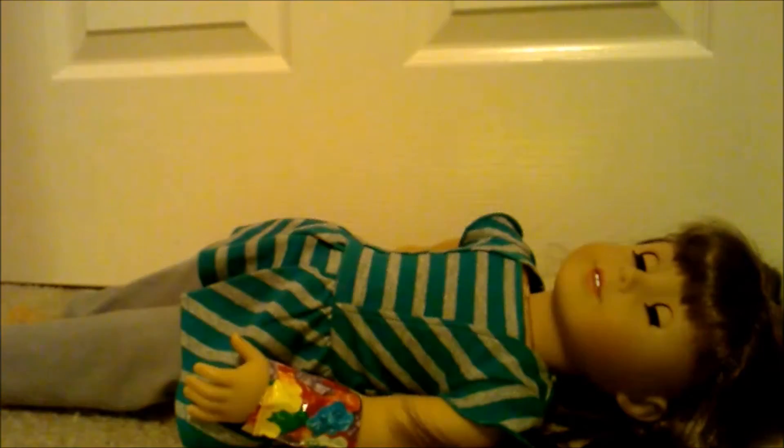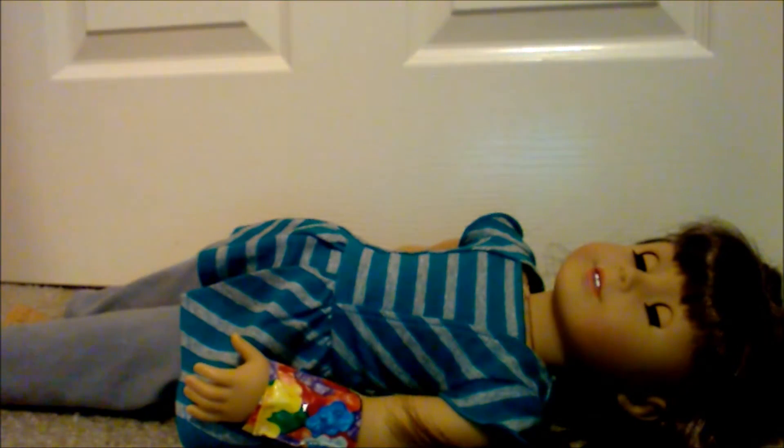Did someone say something? Quick, gotta hide. Hmm, guess not. That was a close one.